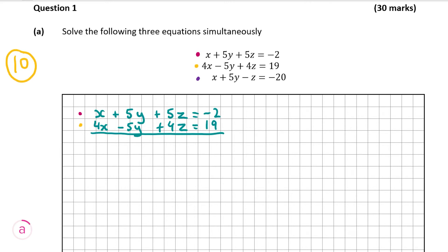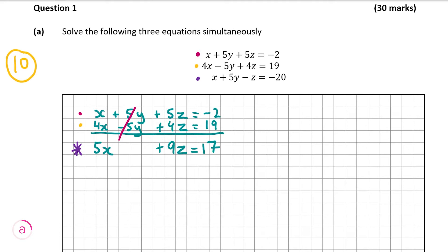Sometimes that won't happen and you have to multiply one or both equations by a number to make sure a variable is eliminated, but here the y's will be eliminated straight away. So doing the sums: x plus 4x gives us 5x, plus 5y minus 5y is 0, plus 5z plus 4z gives us plus 9z, and that's equal to minus 2 plus 19, which is 17. I'm going to label that as equation star — it's an equation with only two variables: 5x plus 9z equals 17.